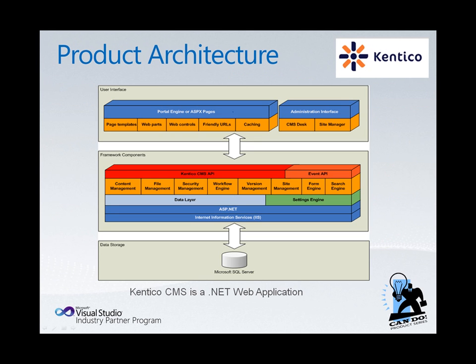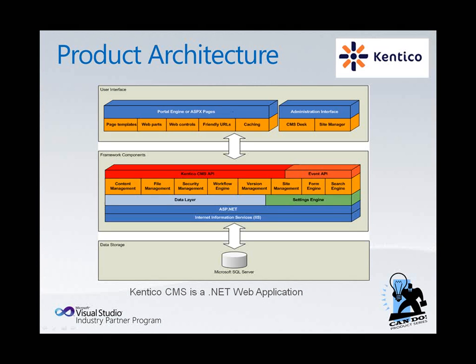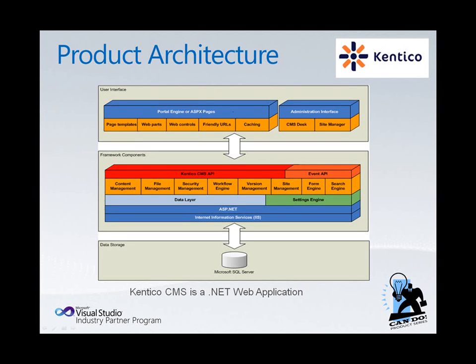Kentico CMS is delivered to .NET developers as a fully extensible ASP.NET web application. This enables .NET developers integrated access to their applications and customization across the entire suite of Kentico.